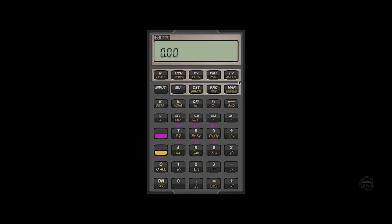You see a P slash YR. This is where we set the number of compounding periods per year before we go into a calculation. This is really critical. And if you don't remember to set this correctly, you will get the wrong answer.